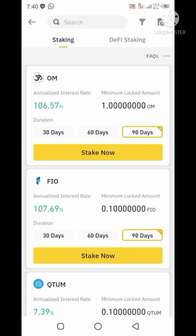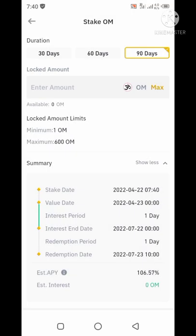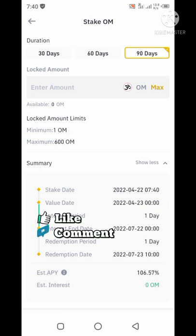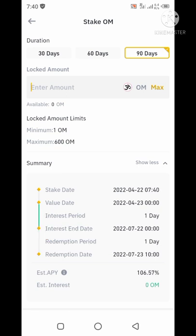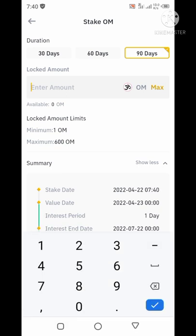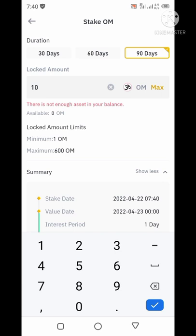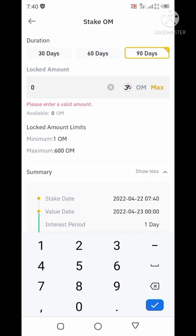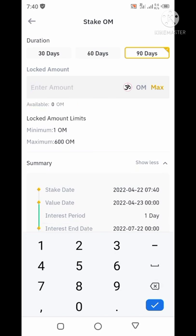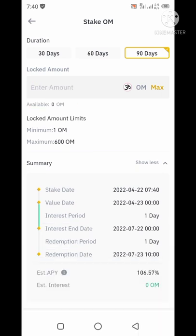If you want to stake on any of them, you have to act fast before people fill it up. When you come to staking, you can see the minimum quantity you need is 1 MO token and the maximum is 600. You can come here and put the quantity you want — say 10, 400, or the maximum of what you have in your wallet — or you can go to Trade and purchase new tokens.